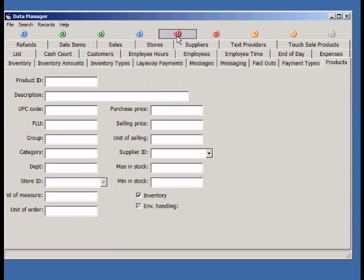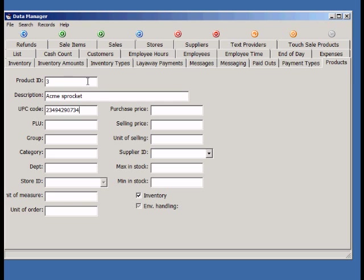To add a new record, click the Plus button at the top of the screen. Notice that when you add a new record, all the fields become blank. Now we just type in all the information relating to the new product.